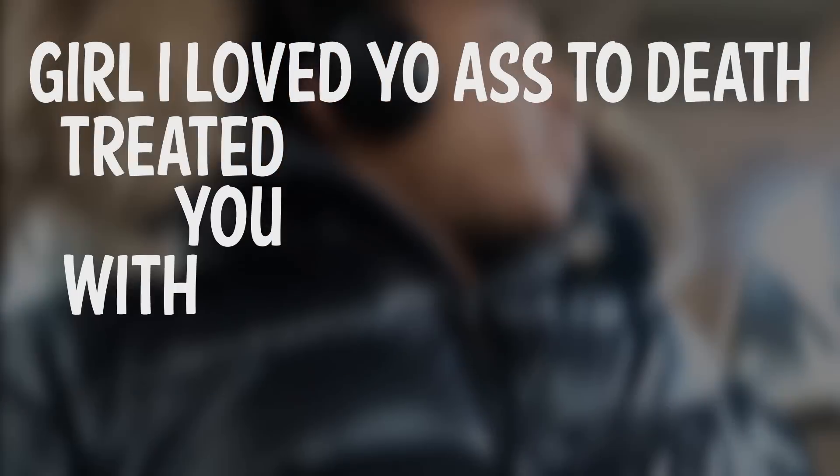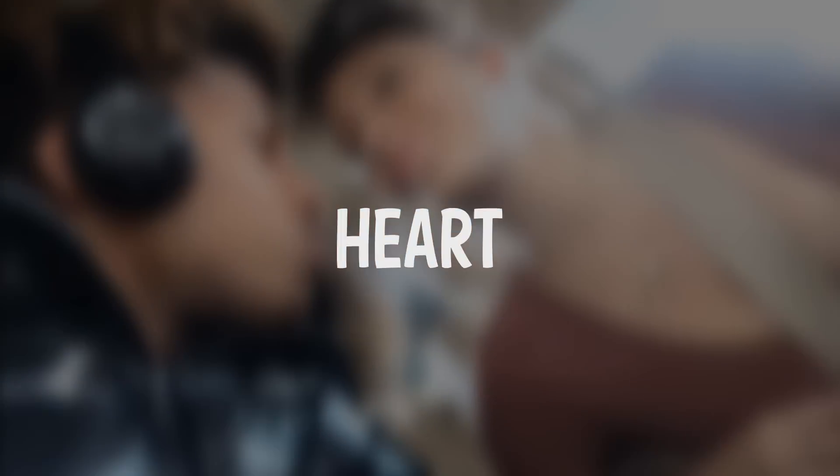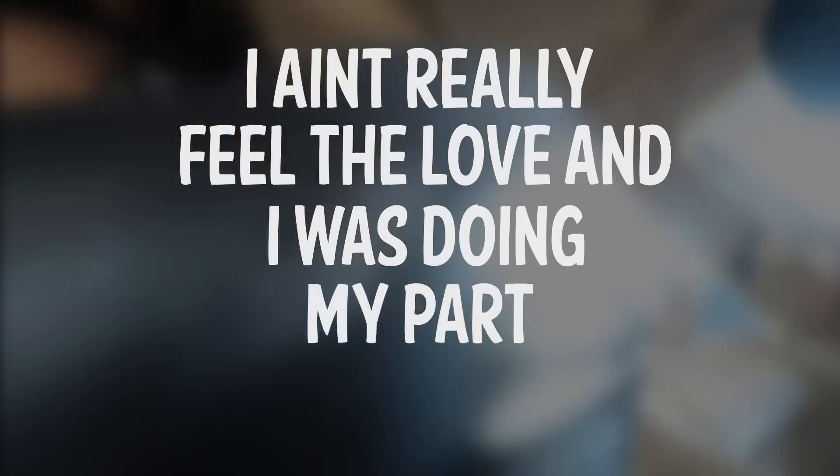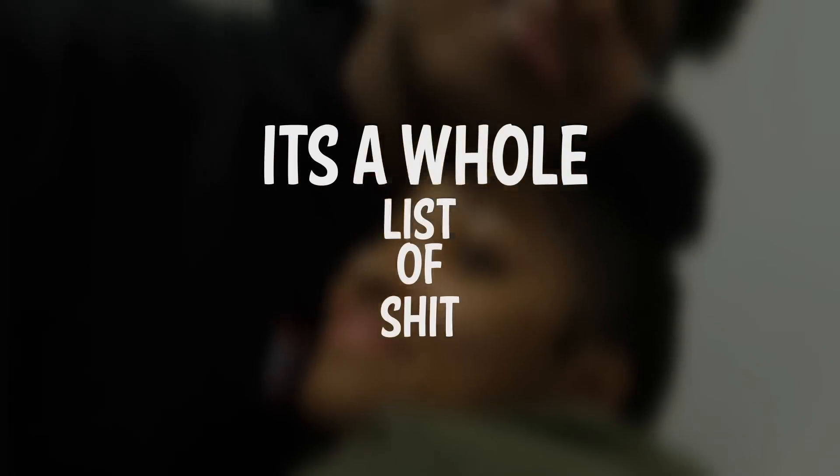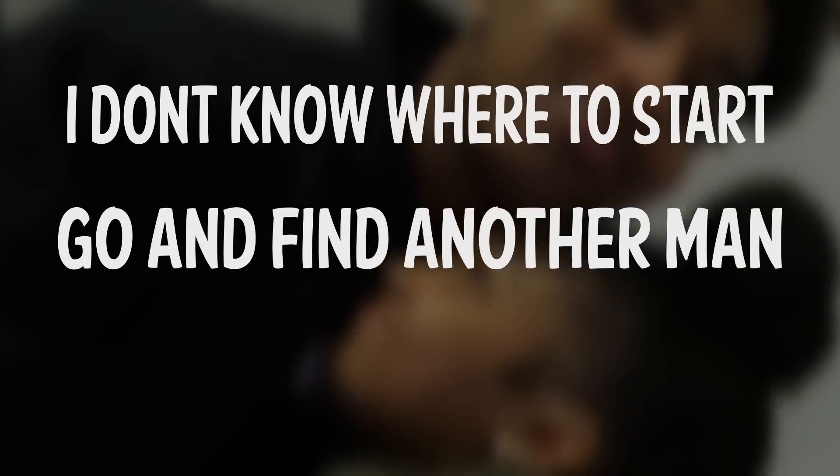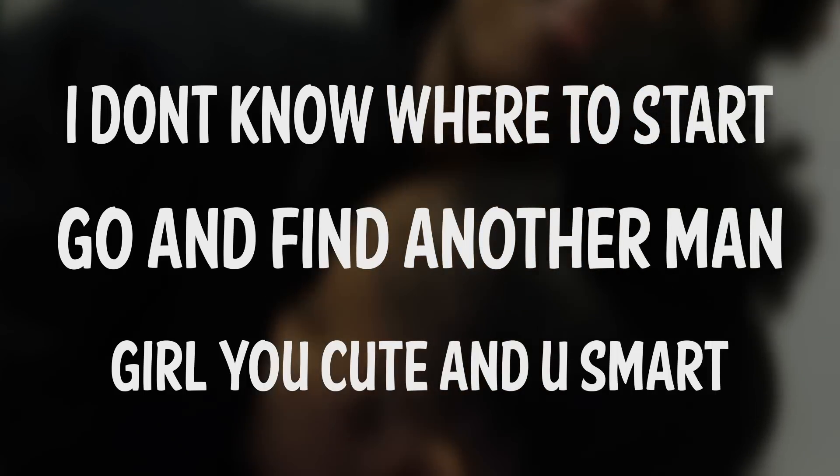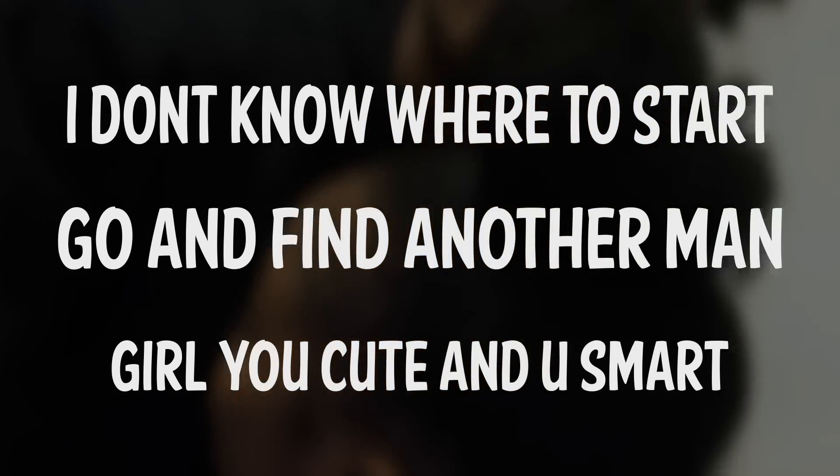I loved your ass to death, treated you with respect. Took you to the islands, girl, I came from the heart. I ain't really full of love, I was doing my part. It's a whole list of shit, I don't know where to start. Go and find another man, girl, you cutie, you smart.